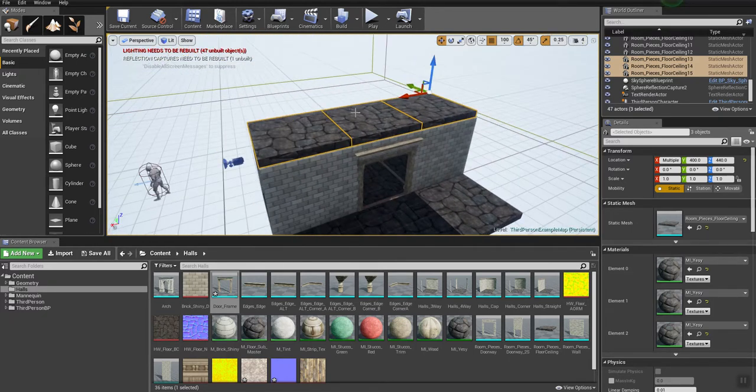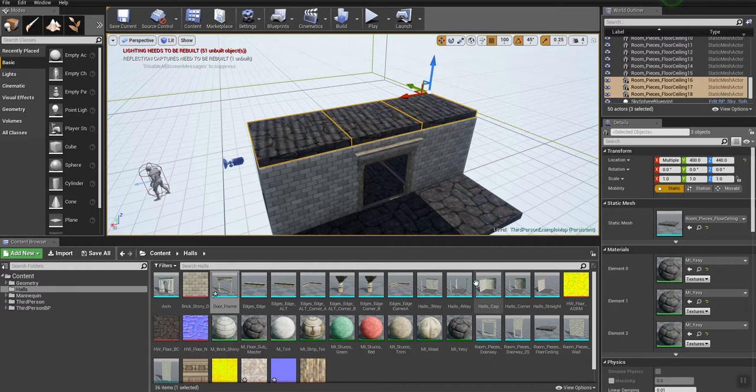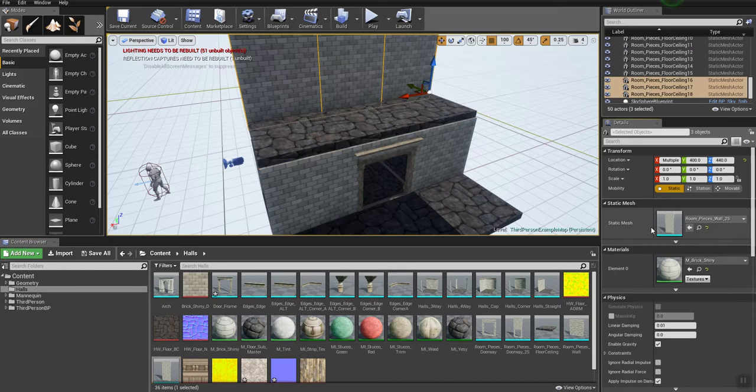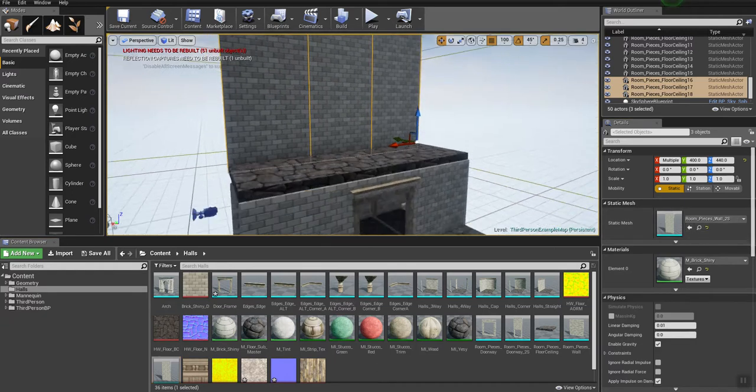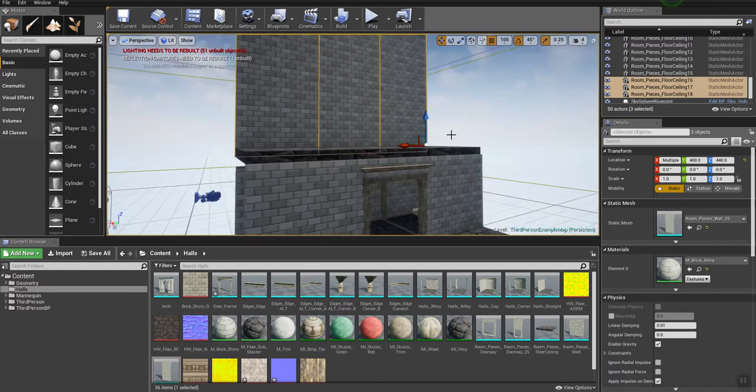Same thing, CTRL-C, CTRL-V to copy and paste, and then I'm just going to put, in this case, I'm going to put a two-story wall behind them.